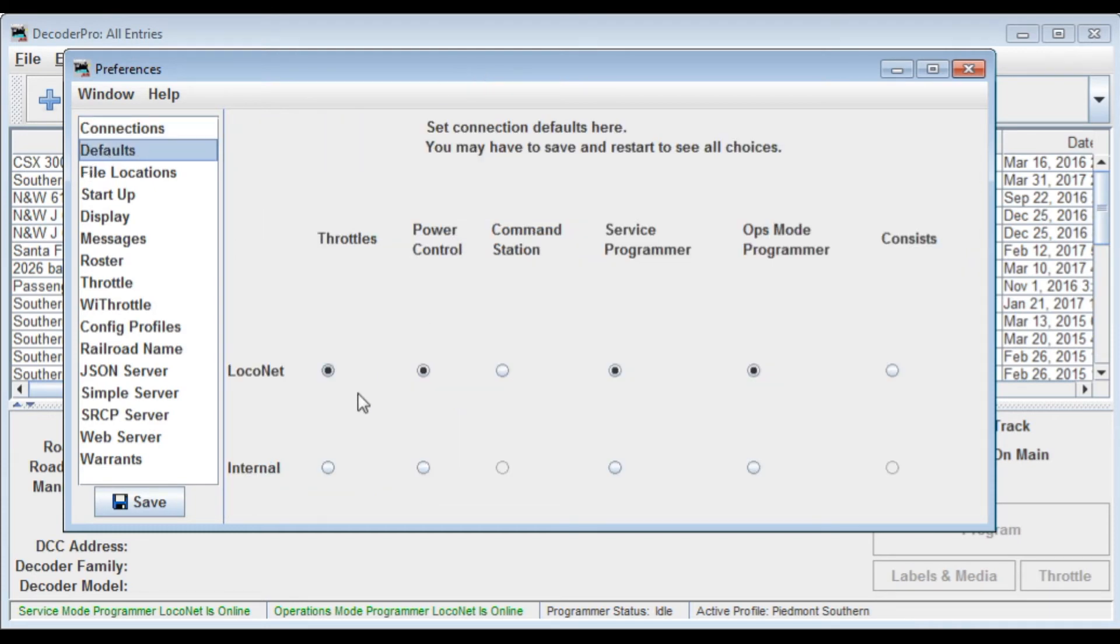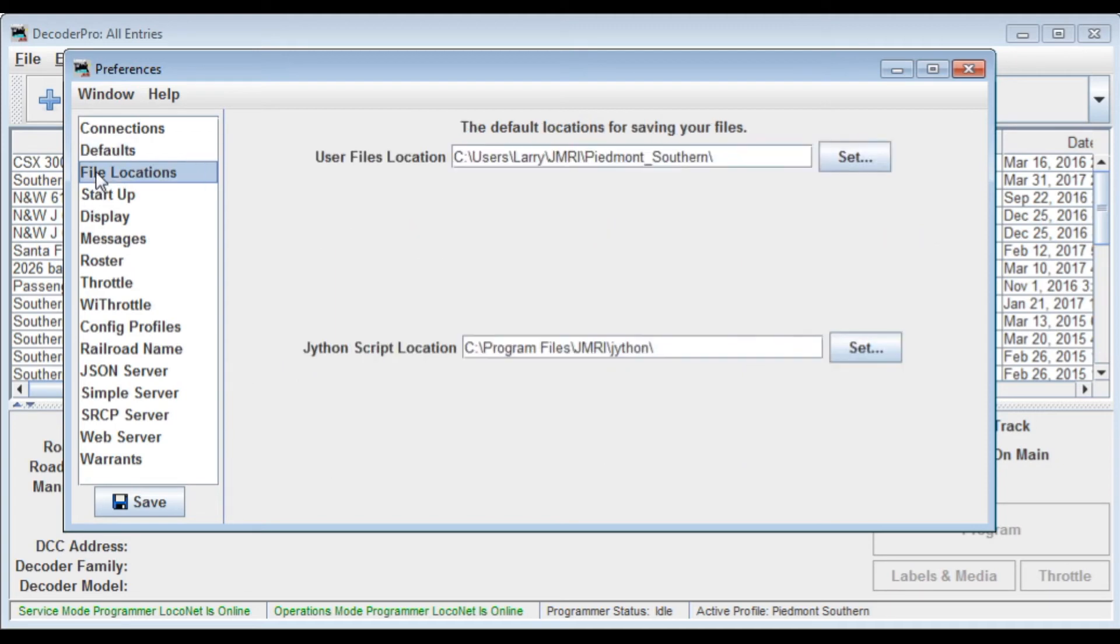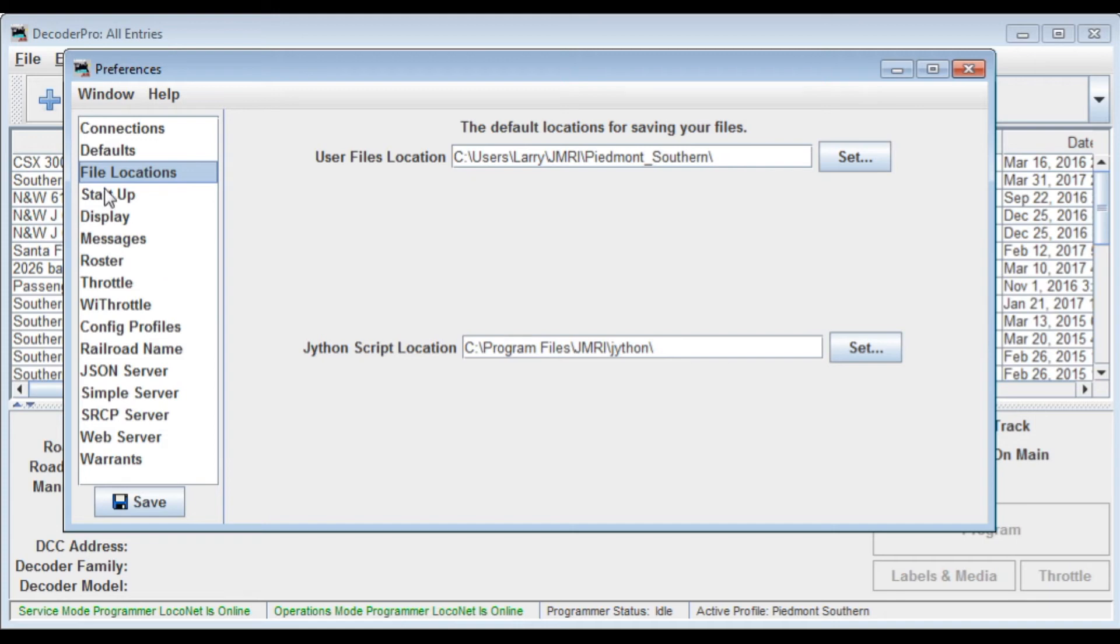Defaults, these are just the standard defaults for Loconet. File locations allows you to set up user file locations. So you could change that and define whatever one you want. You could have multiples. You could have one for you, one for your club, one for a friend. Various things of that type.